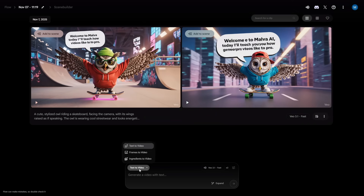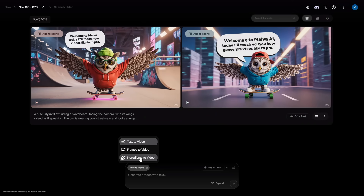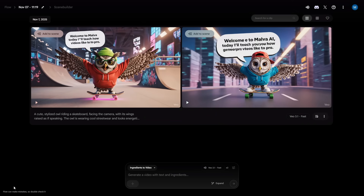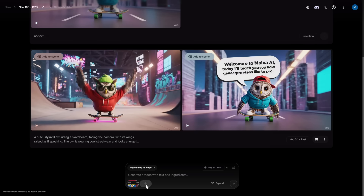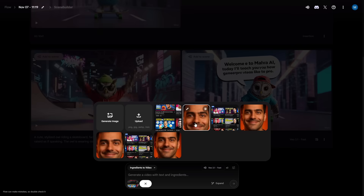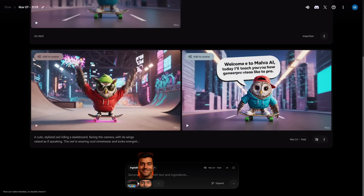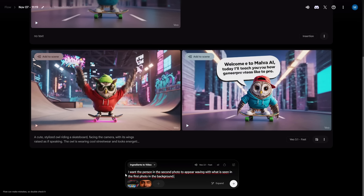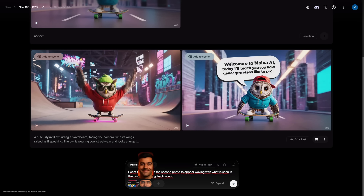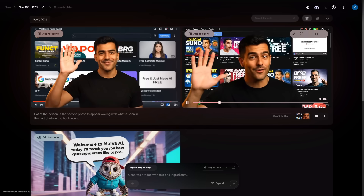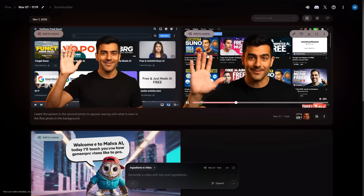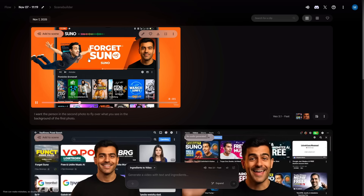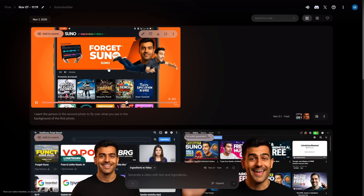Now, ingredients to video. Upload two images and use context from both. Ask it to make the first image hold the second, or have one fly over the other. Whatever you write in the prompt box, it integrates them into a video. It respects both images insanely well. Your visuals just leveled up.